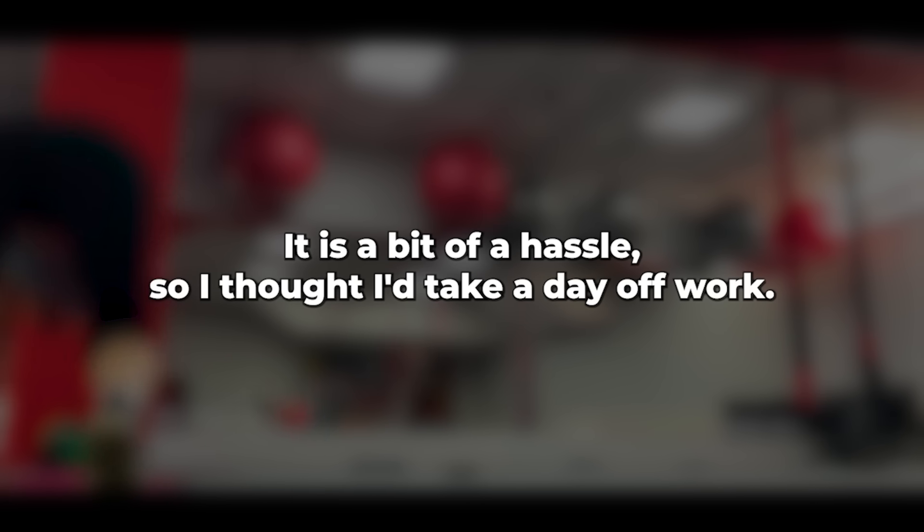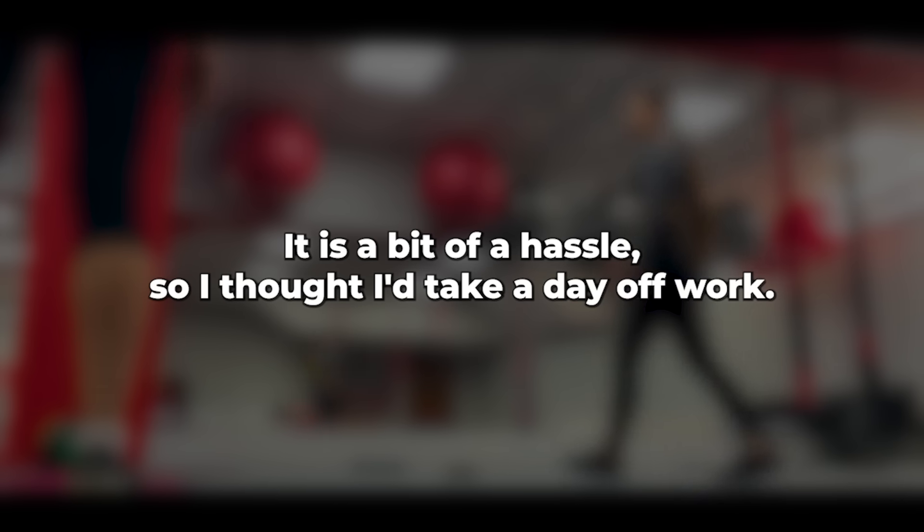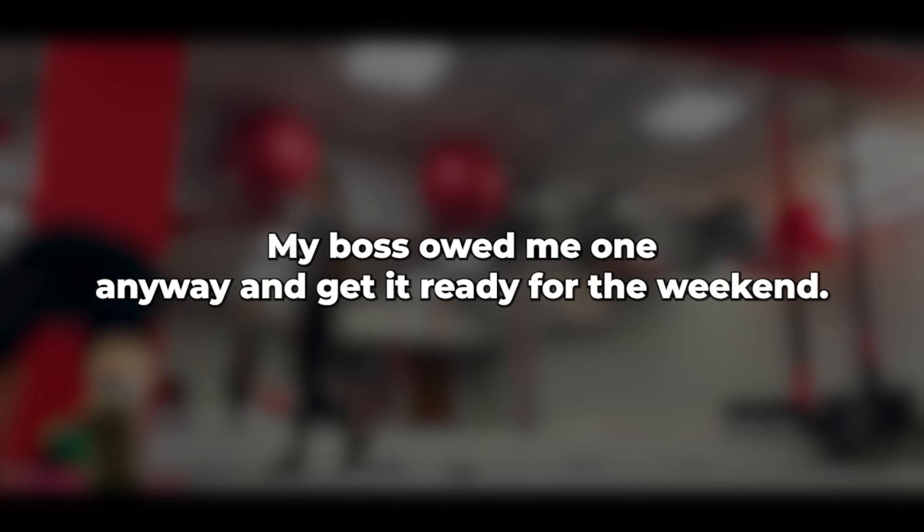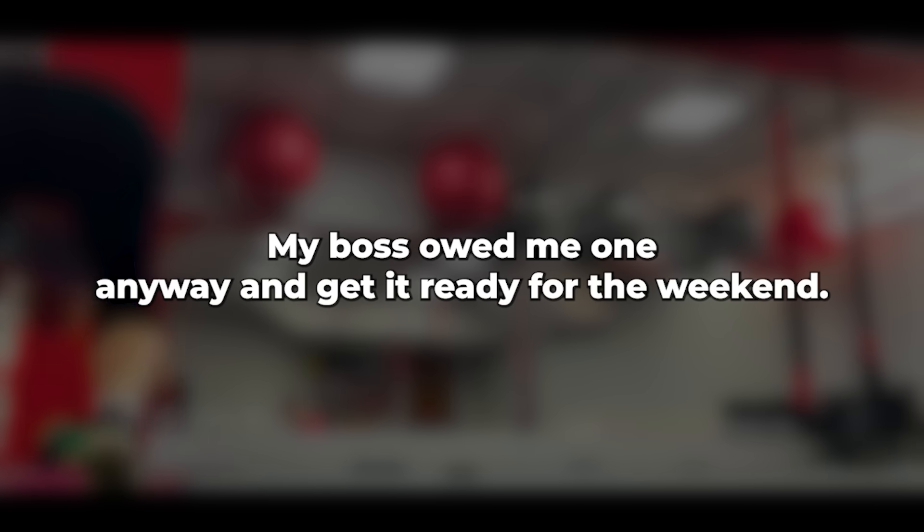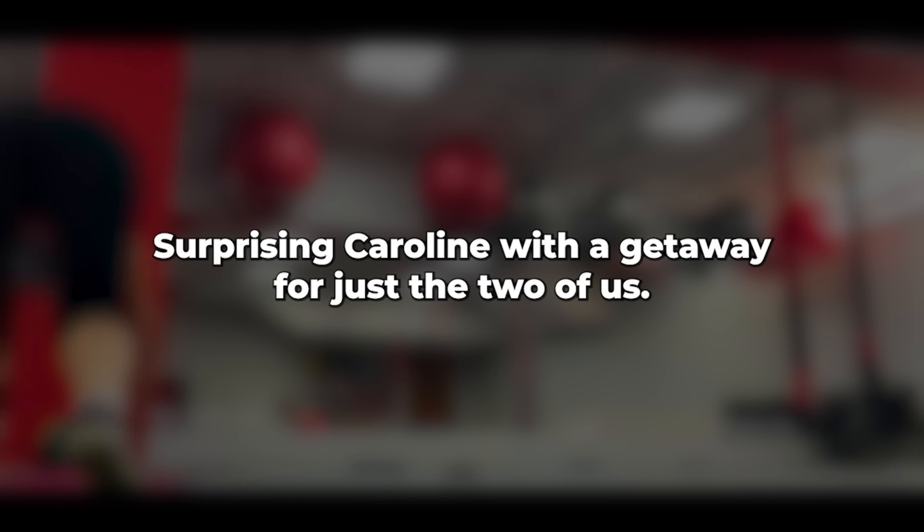We have a static caravan on the south coast, just outside Christchurch in a holiday park. It was currently winterized. Dewinterizing it is a bit of a hassle, so I thought I'd take a day off work, my boss owed me one anyway, and get it ready for the weekend, surprising Caroline with a getaway for just the two of us.